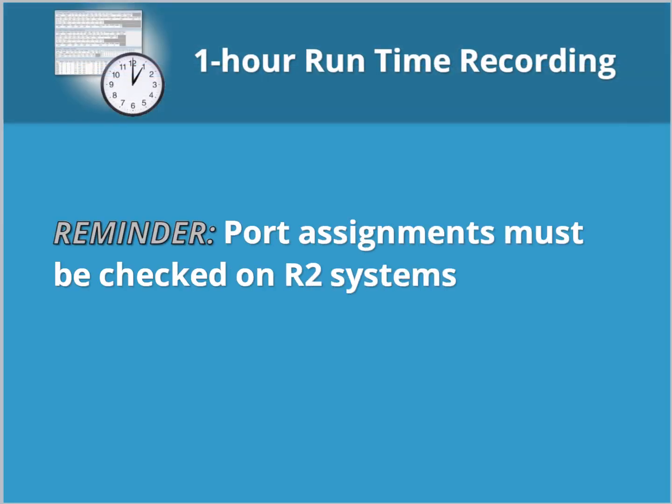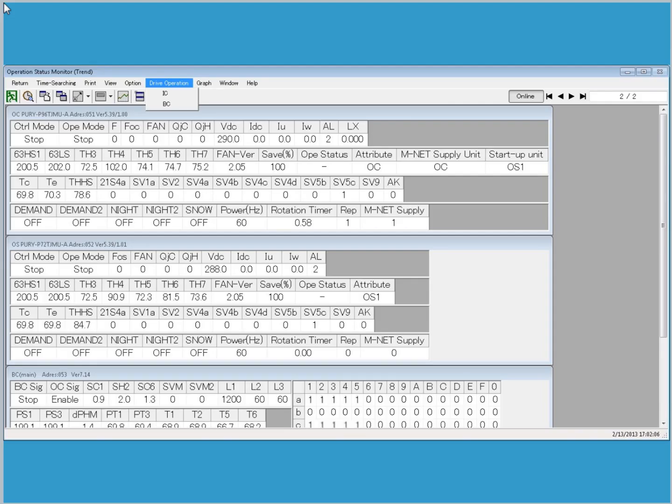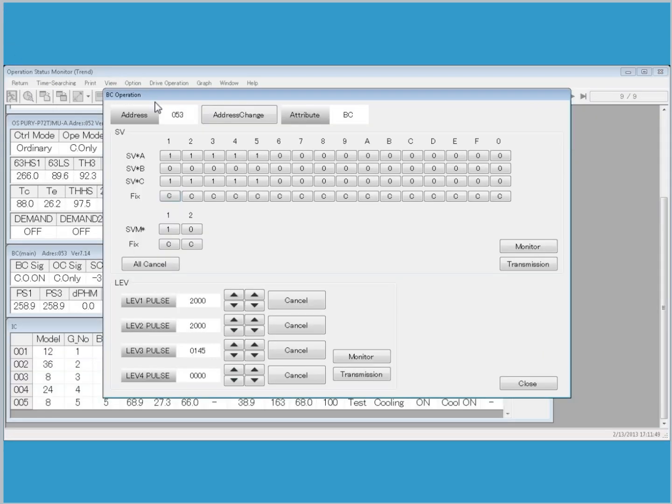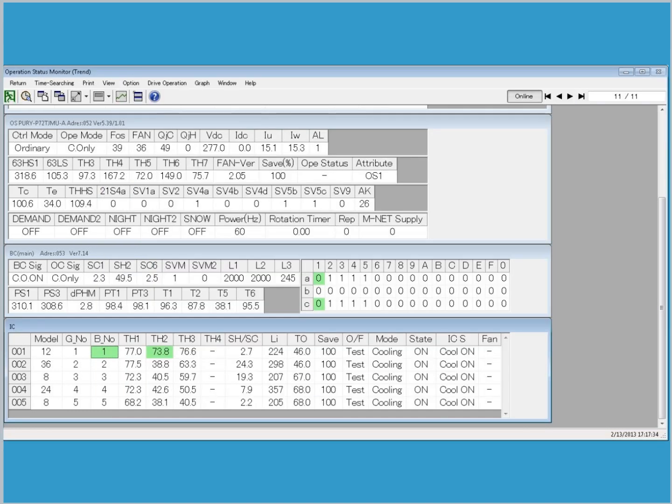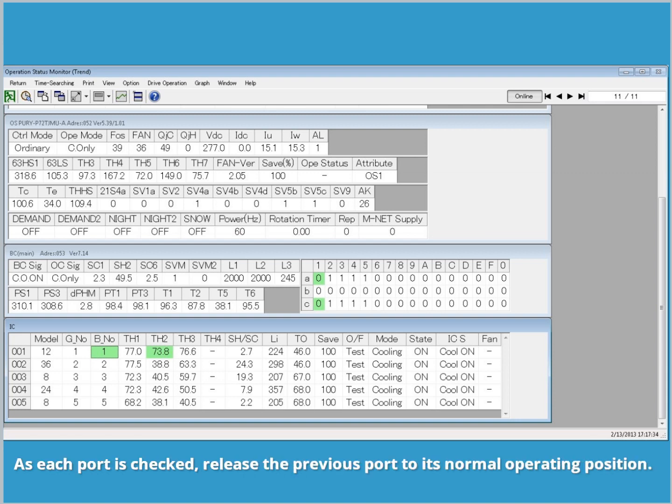If the system is in R2, then Port Assignments must be checked. After the system enters Test Run, click the Drive Operation tab and select BC. Each connected port must be checked by closing the solenoid valves in order to monitor temperature from the indoor coils. Close the valves and click Fix. Click Transmission, and then Close. Closed ports will be indicated by a rise in temperature at the indoor coil. As you check each port, release the previous port to its normal operating position.